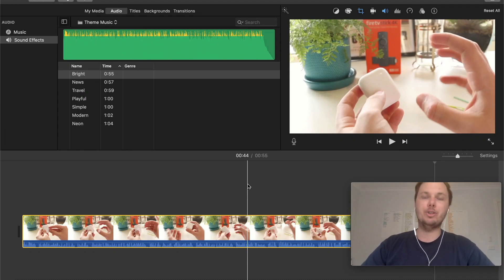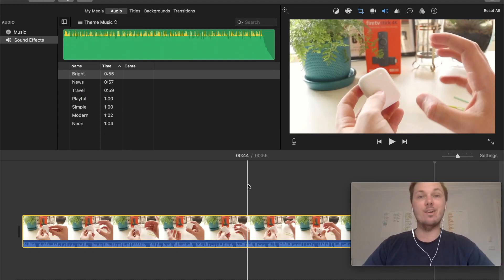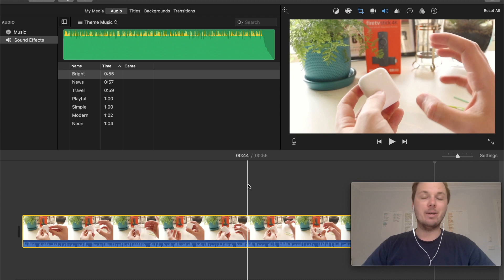In this video, I'm going to show you how to beep out words in iMovie. Let's get started.